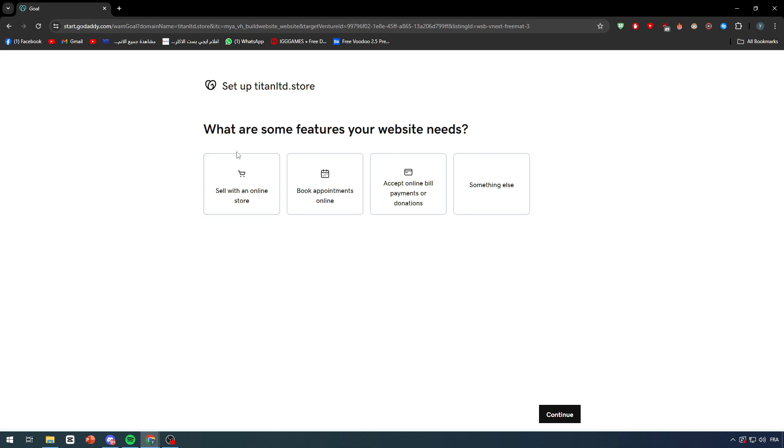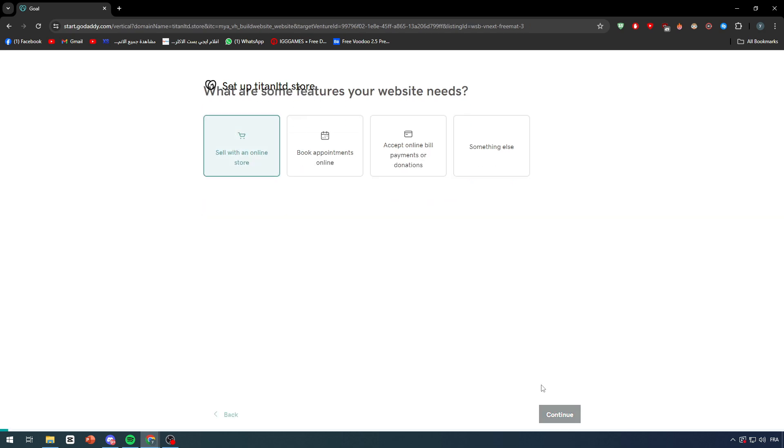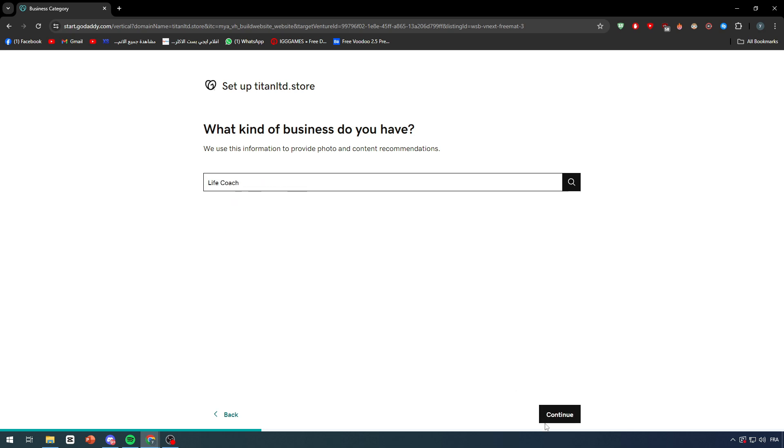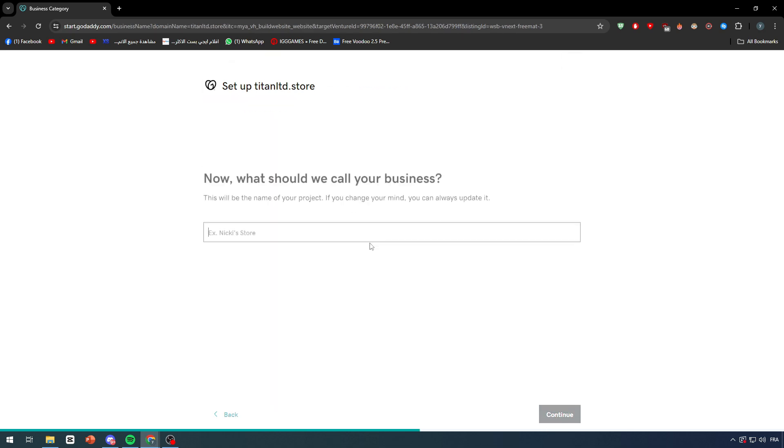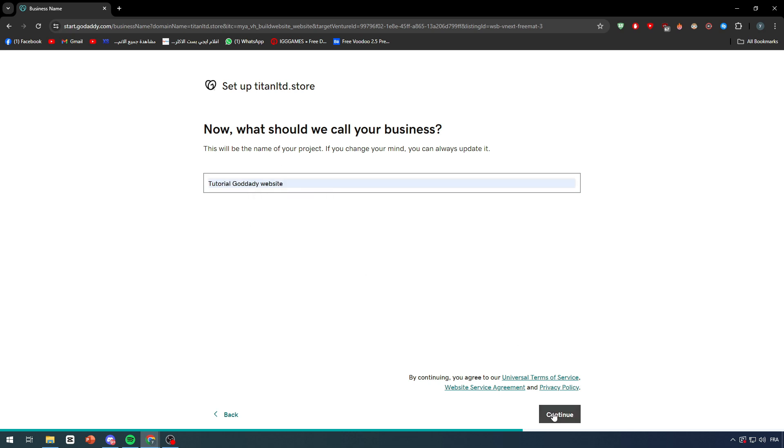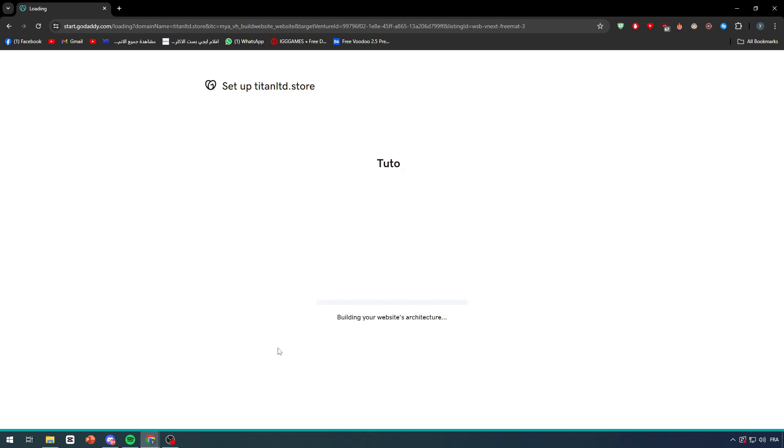Now we simply have to fulfill some information first so we can get the website ready. What are some features that you want your website to have? With an online store, continue. What kind of business you have? Let's say for example life coach, continue. Now what should we call your business? I'm going to name it tutorial created these websites.